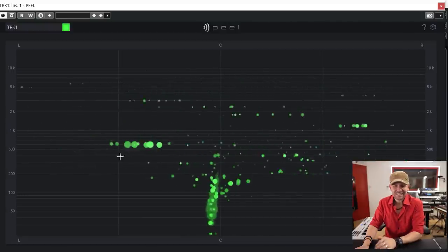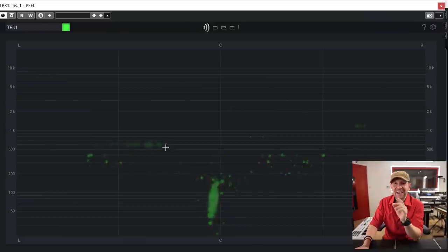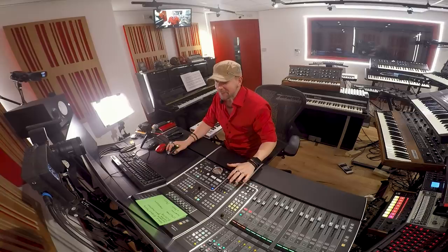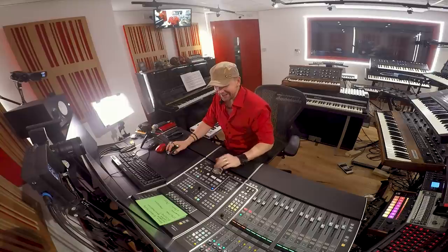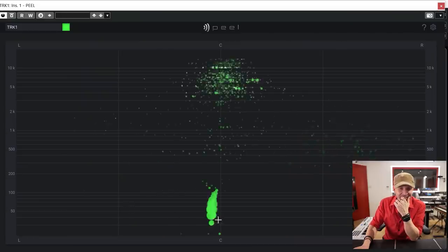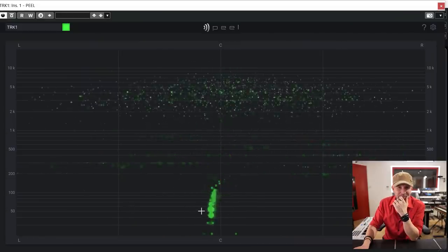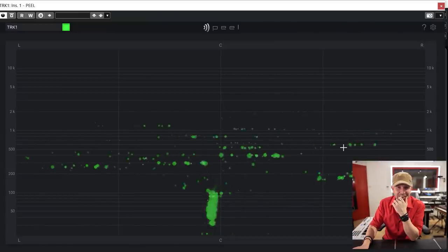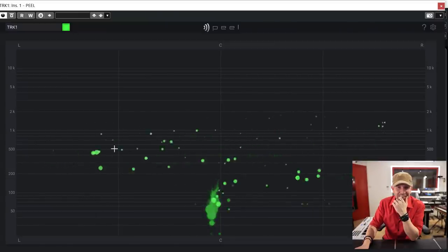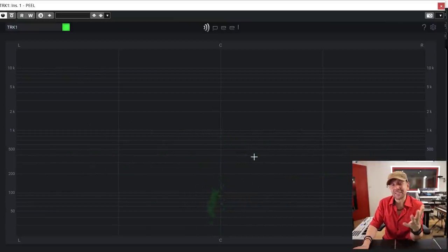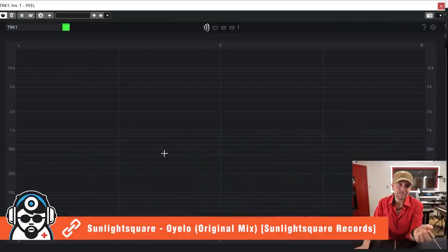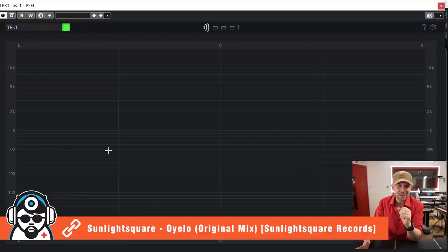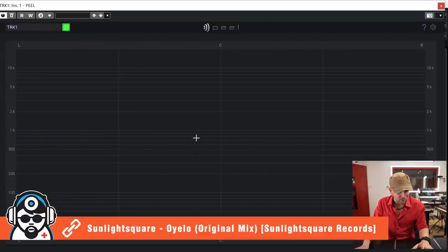I'm gonna play that again so that you can actually wrap your head around it. You see? This is the kick drum. That's the piano. Because, of course, this is a track that I've made — it's called 'Oyelo' by Sunlight Square, me, and you can find a link in the description.